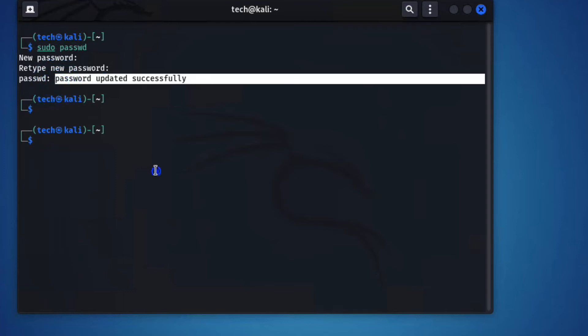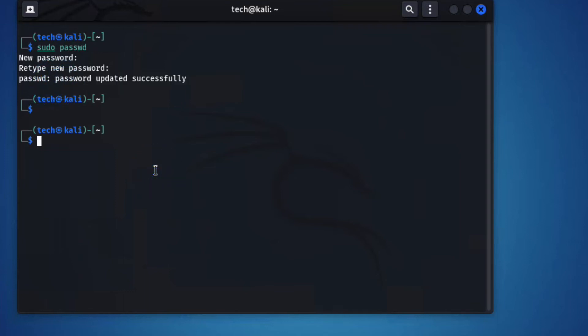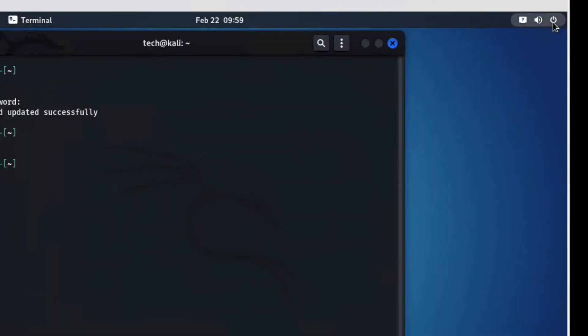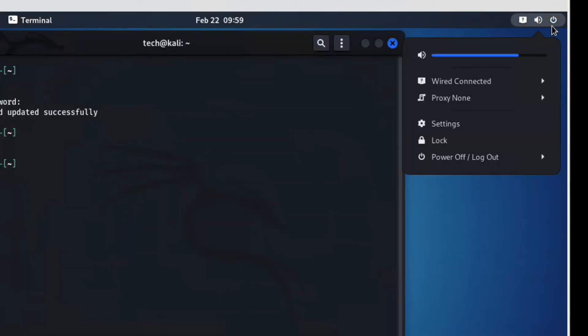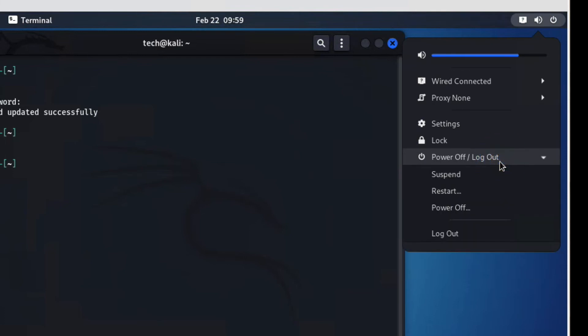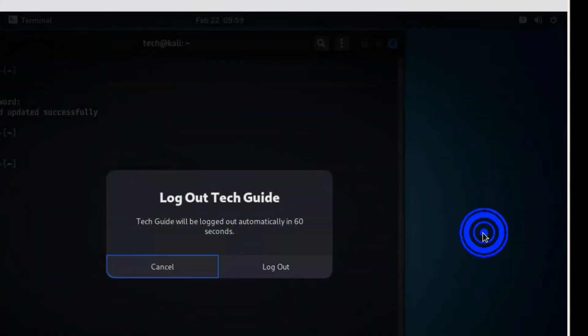Now let's switch user. Click here to switch and logout from this user Tech Net Guide.